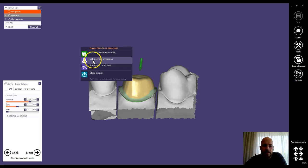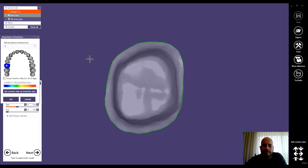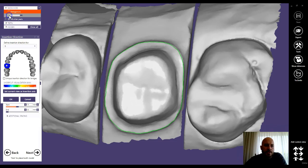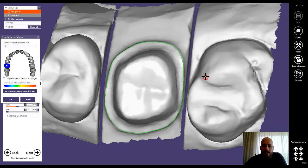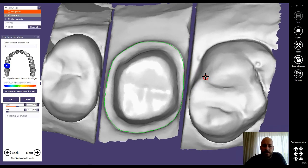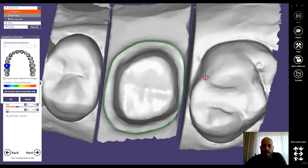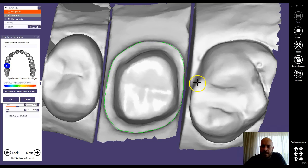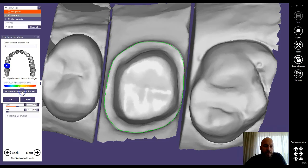You can do the quick correction here. Right-clicking the background, go to set insertion direction. And I also like to make sure that the jaw scans are showing up, and I can make a slight correction here to make sure I'm getting an equal on both the mesial and the distal areas. I'll set the insertion direction, for example, right here.